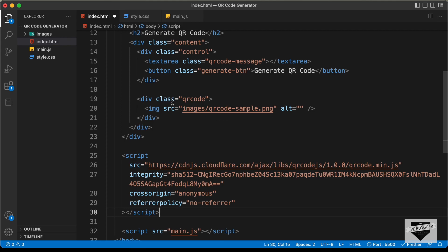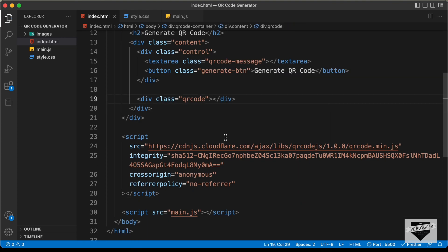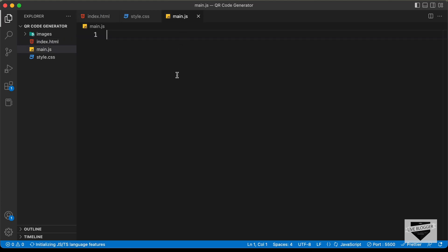Now if you take a look at this division, we have a division with the class of QR code, and inside it we have an image for styling as of now. So let's remove this image and we're going to use a real QR code here. Let's go to our main.js file — we have already linked that — and let's see how to create the QR code.